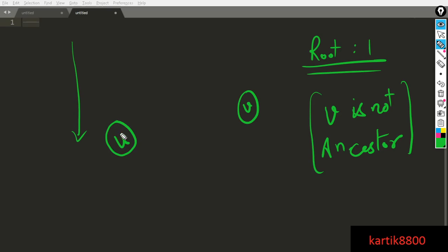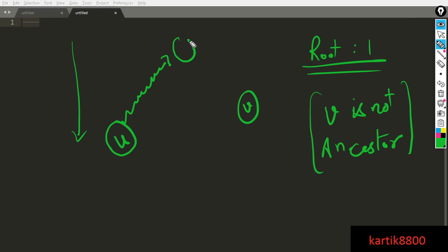So if I wanted to find out the path from U to V and U is further away from the root as compared to V, then the path that I will find out would be something like this. From U I'm going to first of all ascend upwards, finally reach a node such that this node X, the subtree rooted at node X contains both U and V and from X I will descend to V.